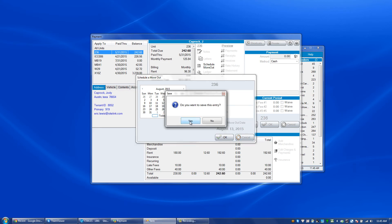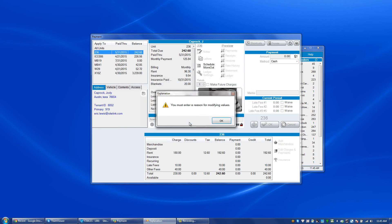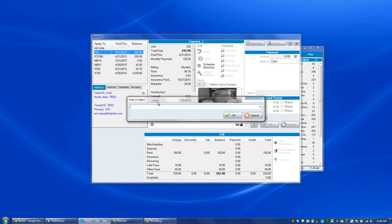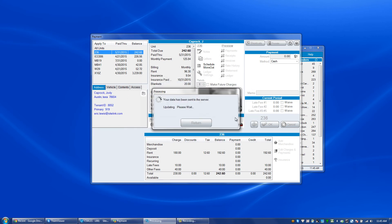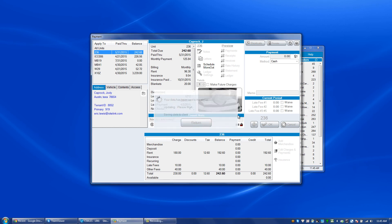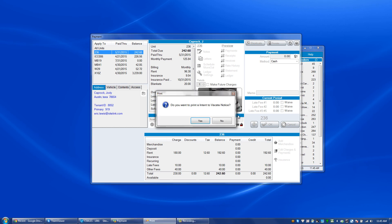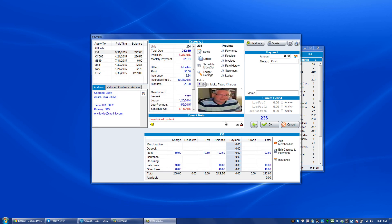Click OK, save it, give a reason why we're doing this, and click OK, and now the option is going to come up to print an intent to vacate notice. We have the option of printing that, yes or no, and then the schedule move out has been finalized.